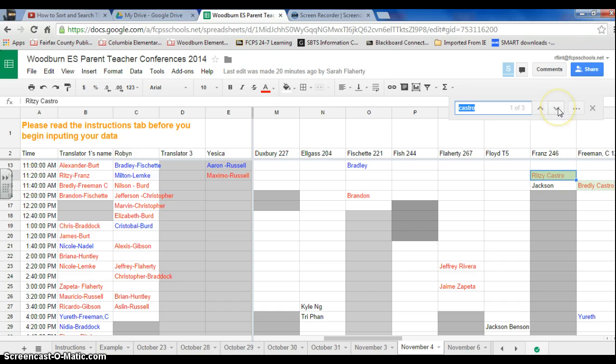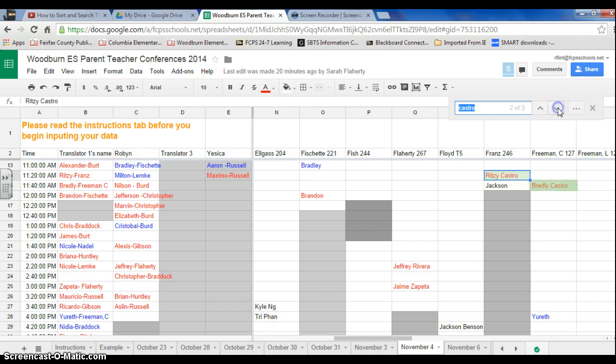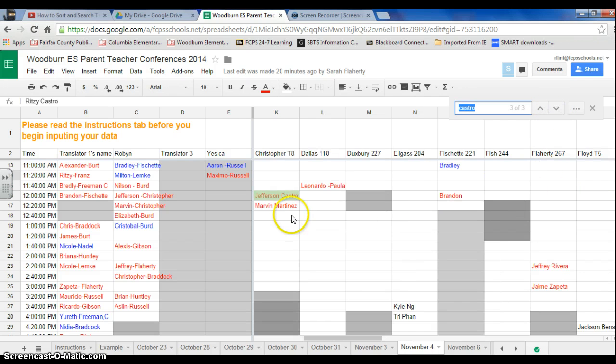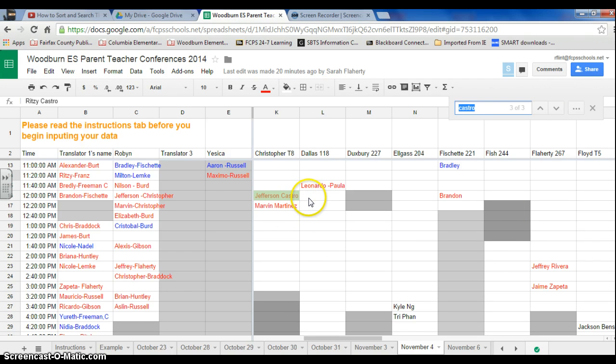If I press the down button, you can see now it's taking me to the different ones where it's highlighted. So that will allow me to find if there's more than one student with that last name, for example.